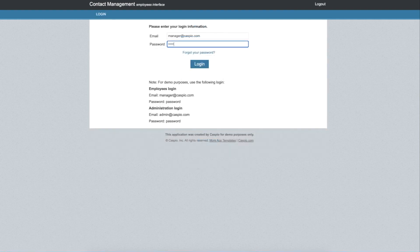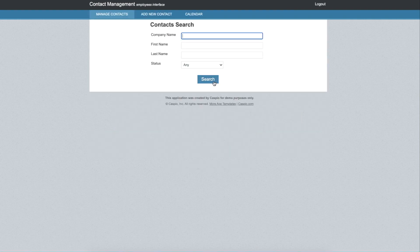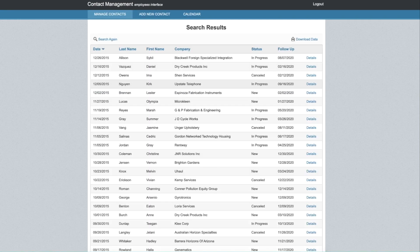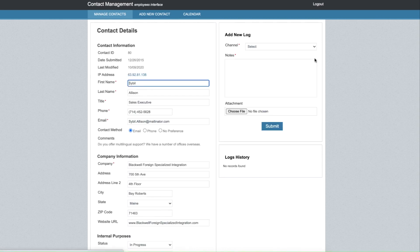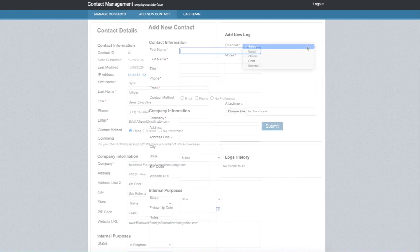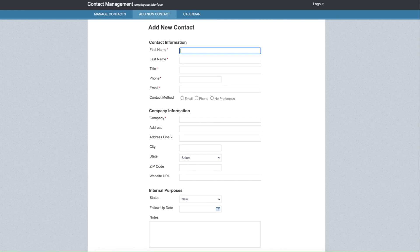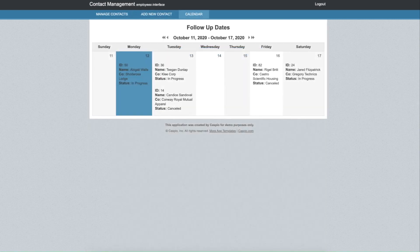a login portal where employees can log in to manage contacts, view details of each contact, and provide logs based on different type of communication methods. Employees can also add new contacts and view contacts in a calendar view.